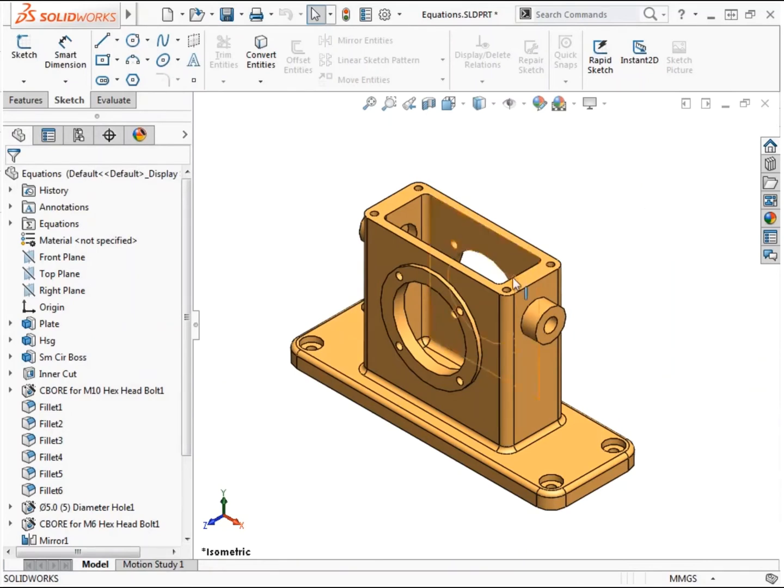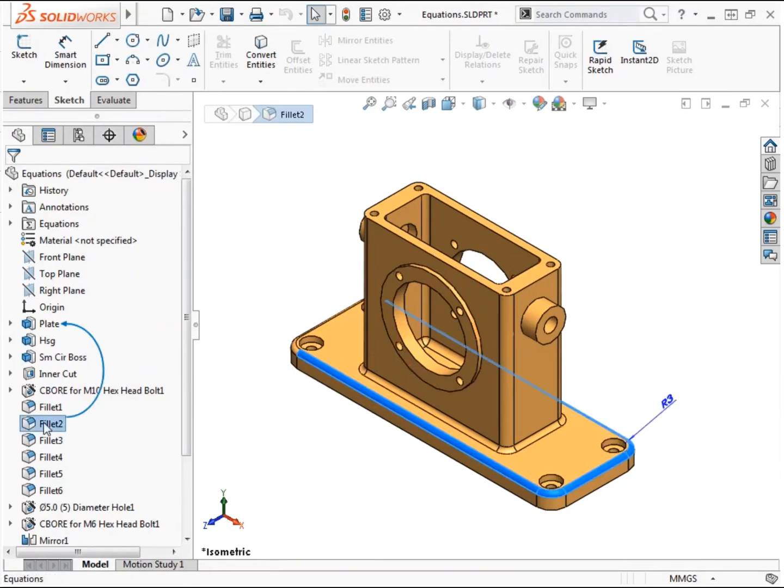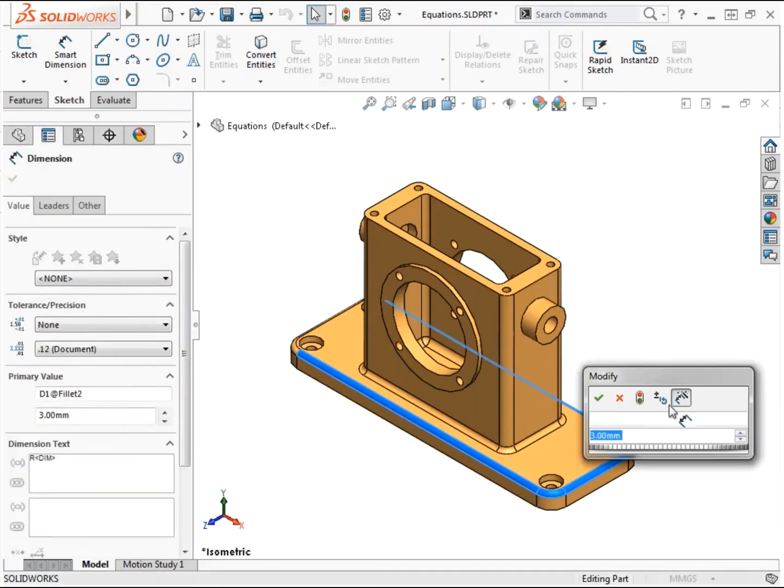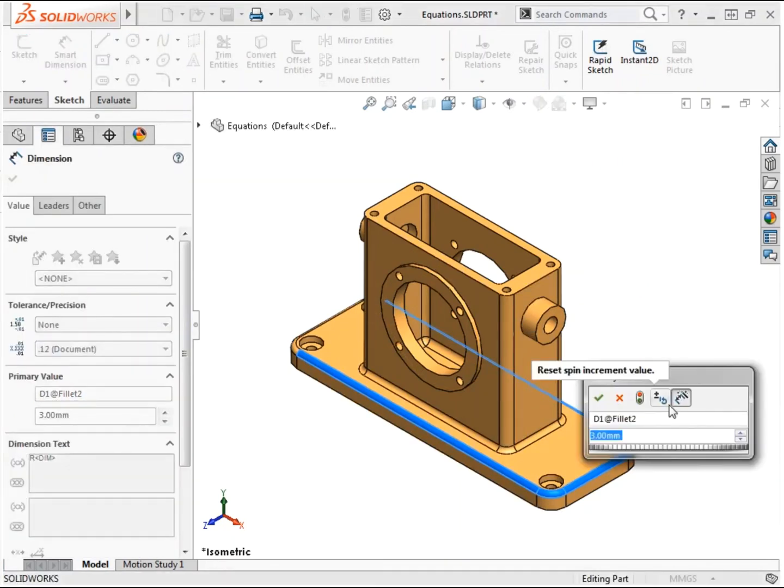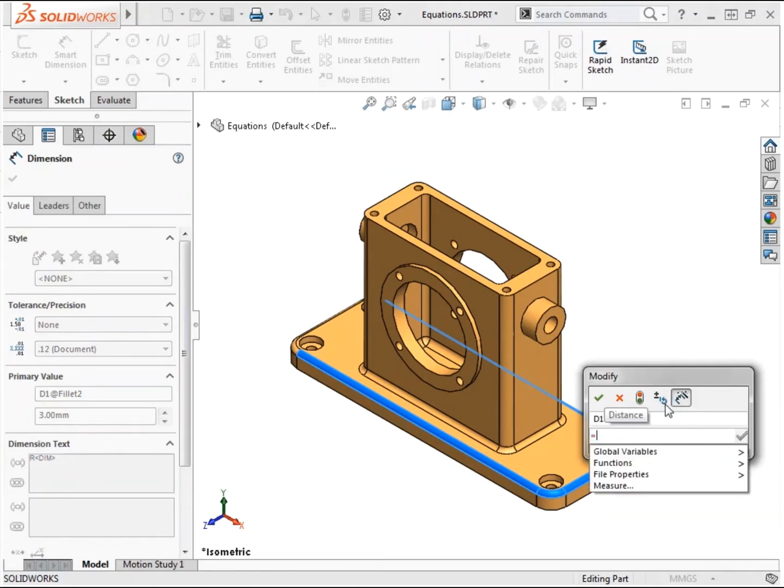I'll double click fillet 2 so I can access the feature dimension in the graphics area. Double clicking the dimension causes the modify box to appear.